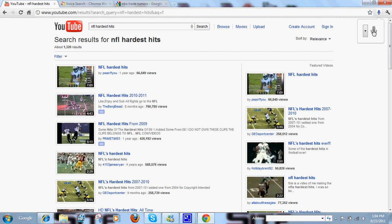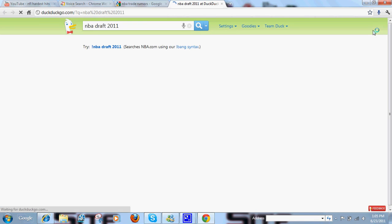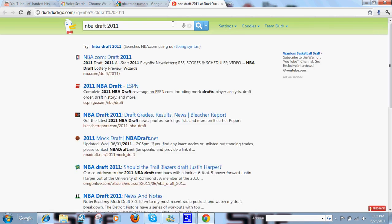So you click it again. NBA Draft 2011. There you go. It brought me to, what is this, DuckDuckGo, which is a search browser.